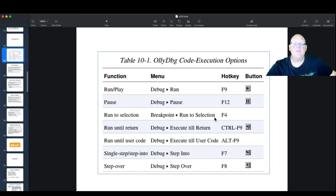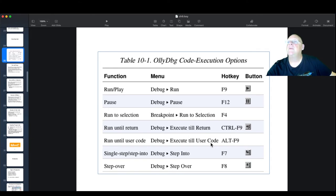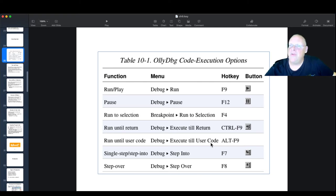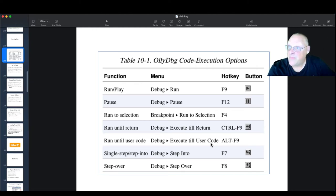Execute Until User Code means go to code compiled by the developer of this code, not Windows libraries. You go until code that is not a part of Windows. When running a program, there's the part you wrote in some language like Visual Basic or C++ and compiled — that's usually where you want to analyze because that's where most people are making mistakes. Unless you're trying to debug the Microsoft OS, you're trying to debug the program above it. Since this is a malware analysis class, you're trying to understand the malware, not wander through Microsoft's code.